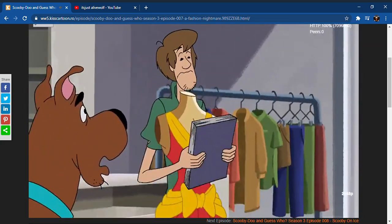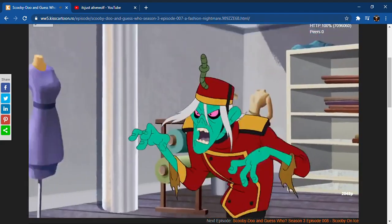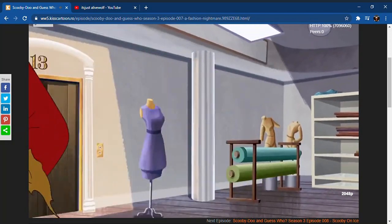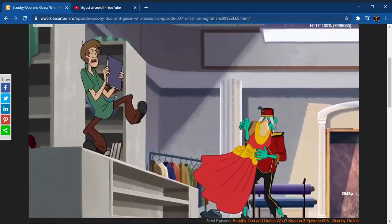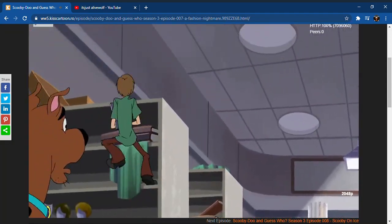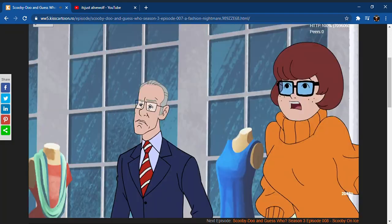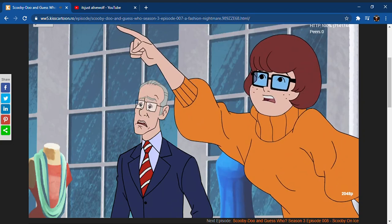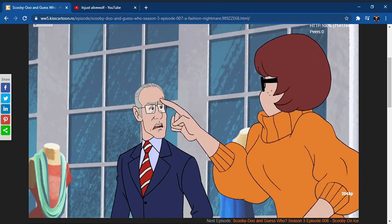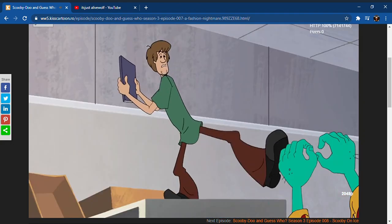Shaggy, catch! It's after the sketchbook! Right you are, Velma!